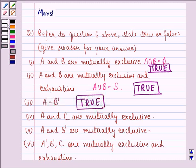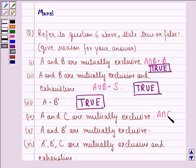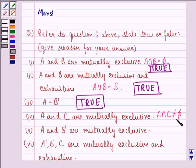The fourth statement is: A and C are mutually exclusive. For A and C to be mutually exclusive, we should have A intersection C equal to phi. But we have seen that A intersection C is not equal to phi because they have some sample points in common. So our answer to this part is false.